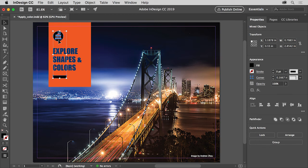One way to work with the eyedropper tool is to select the content you would like to apply the color to first, then sample the color from some other content.